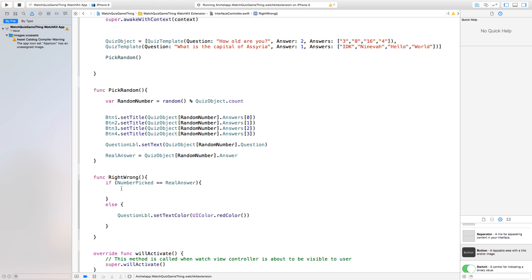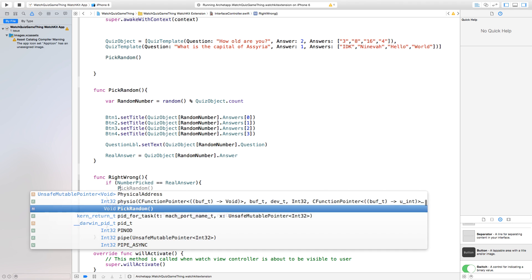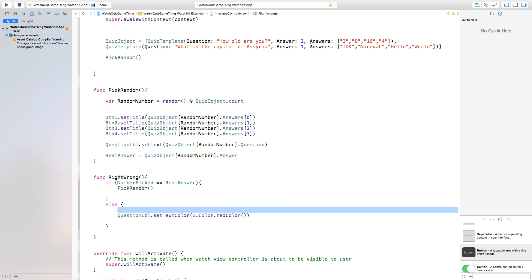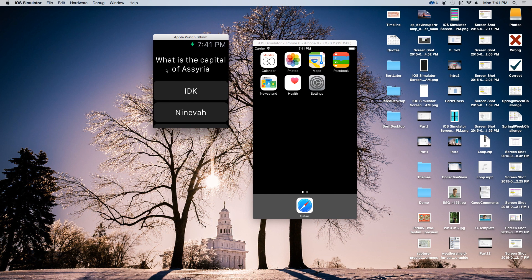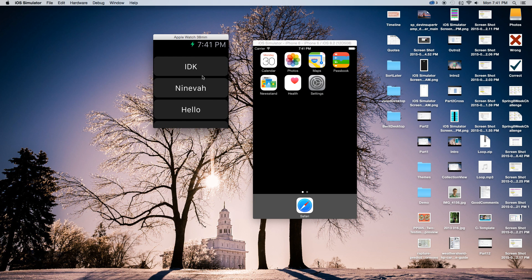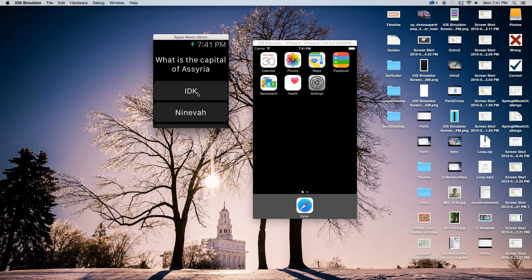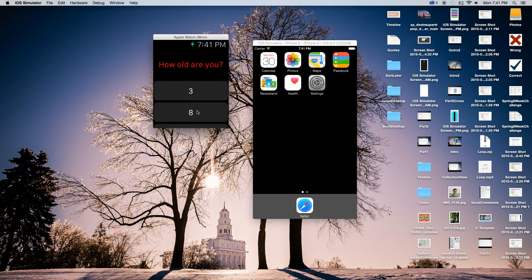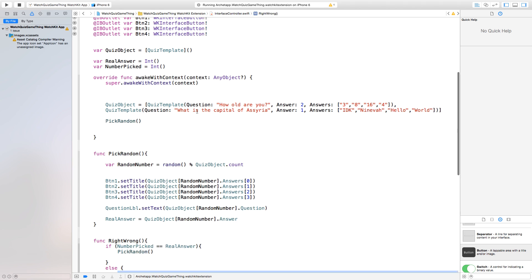Now let's build and run this. We should have a fully functioning quiz game on a watch. If we click Nineveh for what is the capital of Assyria, it picks a random question again — how old are you? — and 16 picks that random question. If we click a wrong answer for what is the capital of Assyria, it changes the text color to red, then gives you another chance to click Nineveh. The reason it gives a lot of duplicates is because it's random and there are only two questions — it's only picking between two.